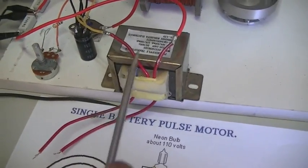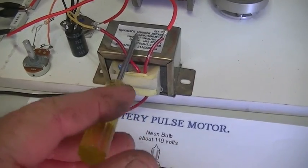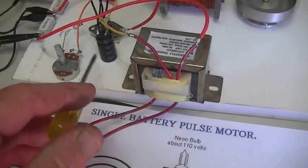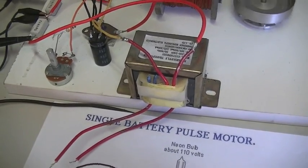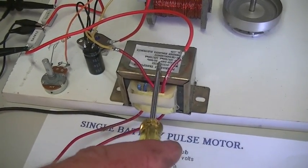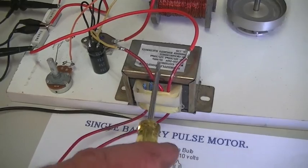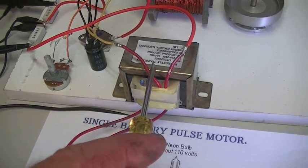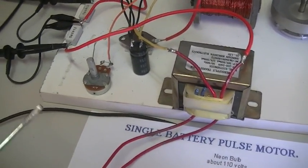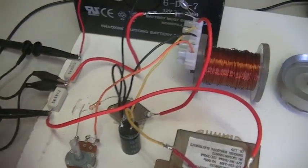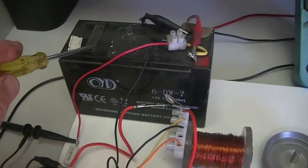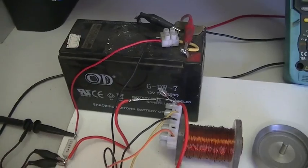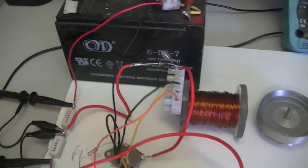And our choke or our inductor allows enough current to flow through to keep that cap topped up. But like I said, when we get our flyback spike, that becomes a large impedance to that spike, and so that spike follows the least path of resistance which is back into our battery in this case.